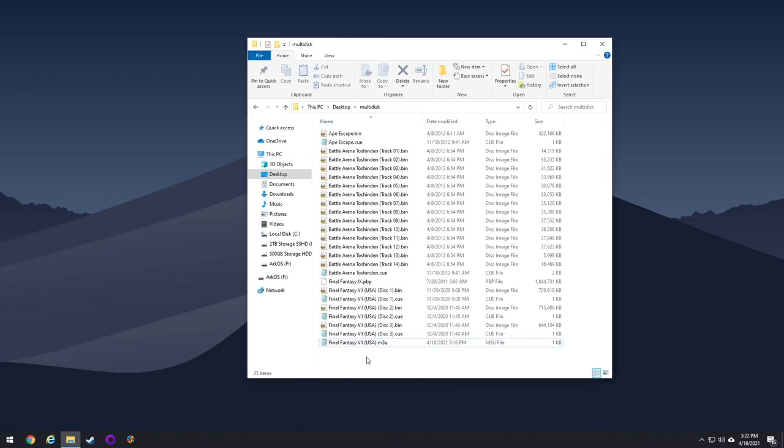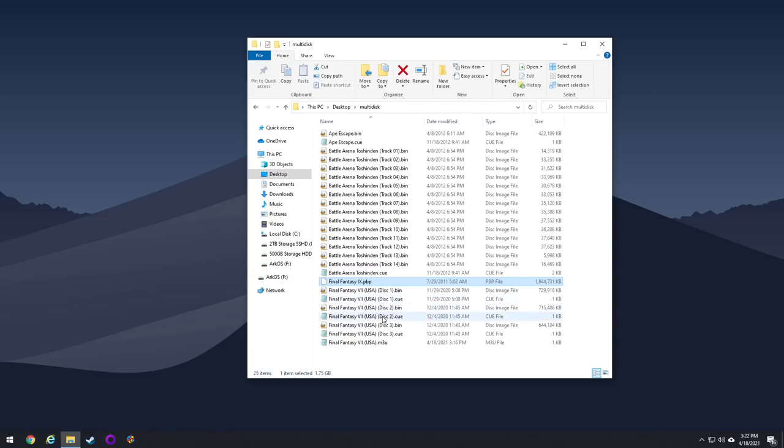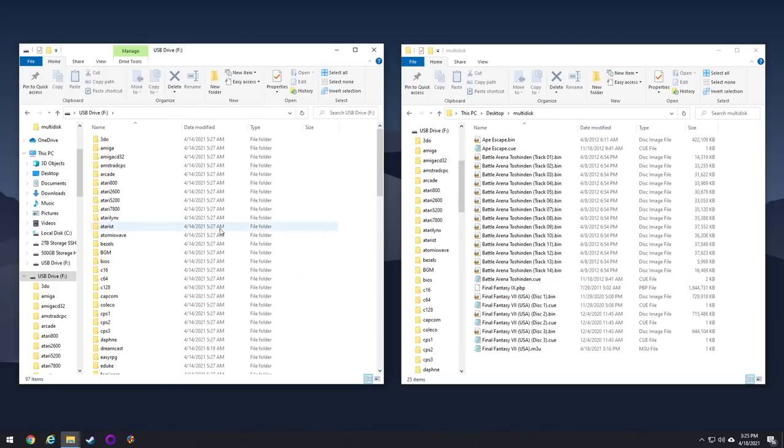Finally, for PlayStation 1 in particular, it can use PBP files. And these are single files that can include multiple disks. These are some of the easiest to work with, but they're also not very easy to find. And there are other file types you can use. For example, CHD files, GDI files for Dreamcast and stuff. But for now, we're just going to stick with this bin and queue format, and I wanted to highlight the PBP ones as well.